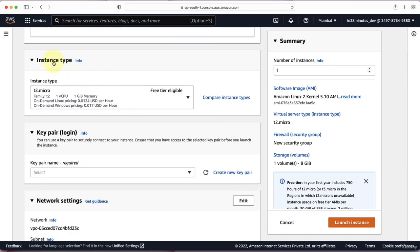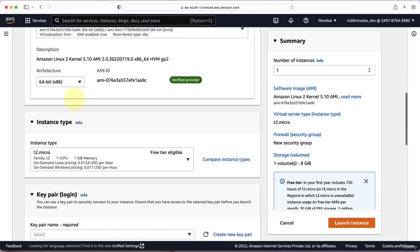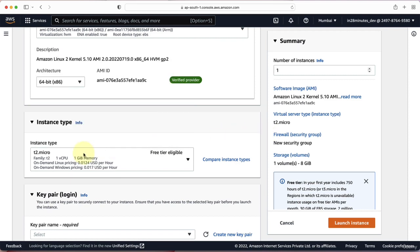The next thing you need to choose is the instance type. The AMI is all about software and the instance type is all about hardware — what kind of hardware you want on your EC2 instance. If you click the dropdown, you'll see a wide variety of instance types in AWS, each with different amounts of memory, different numbers of vCPUs, and different pricing. For now, we'll choose the default, which is T2 Micro — one virtual CPU, one gig of memory, and free tier eligible.